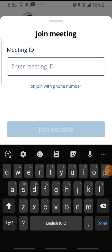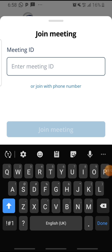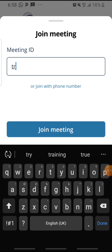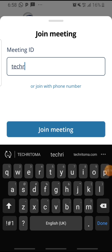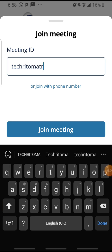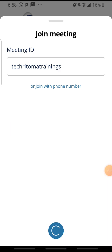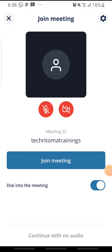Let me see the meeting I want to actually attend. The meeting ID is, let me say it's 'Tech Retoma Trainings.' Let me just see, that's what I want to attend. I'll take 'Join Meeting.'